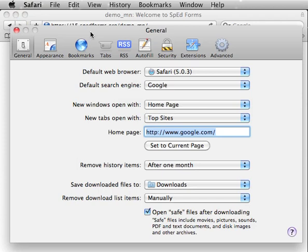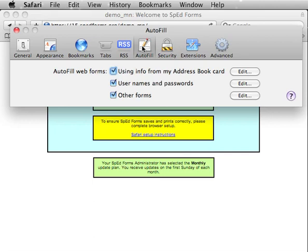Once you see the Preferences dialog, find the Autofill tab and click that. Next, uncheck the Usernames and Passwords checkbox.